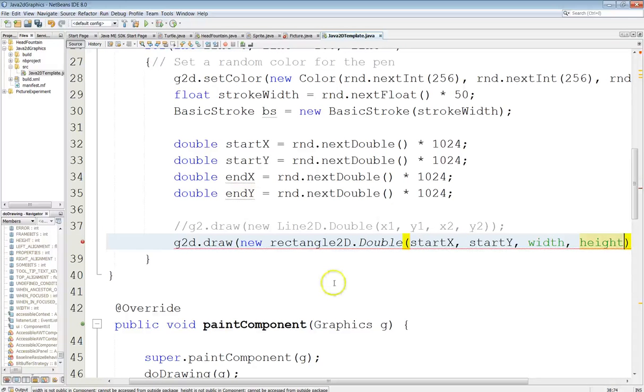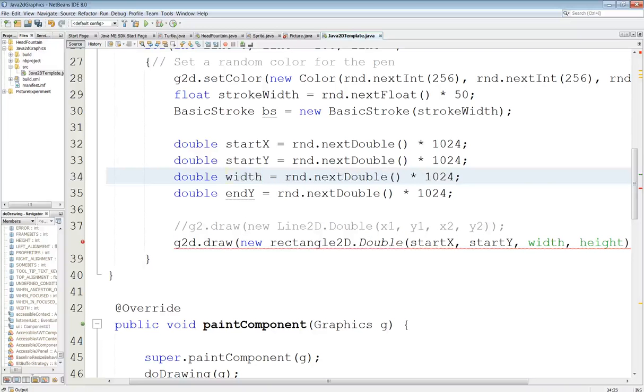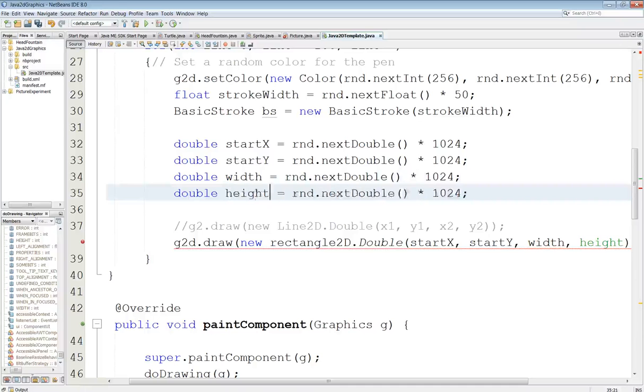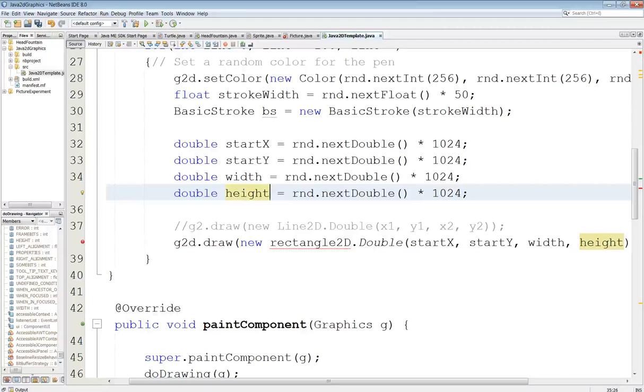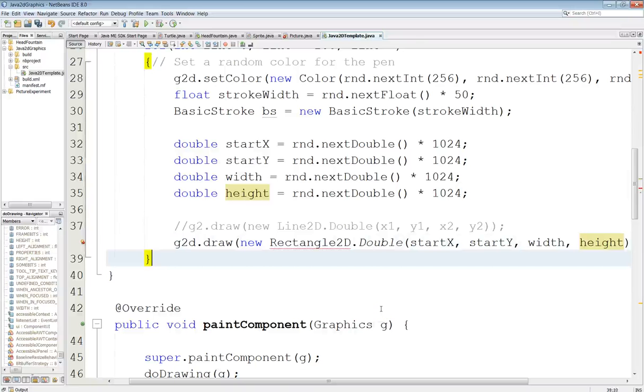So we'll go ahead and fix those up here. Width and let's see. Okay this needs to be a capital here. There we go.